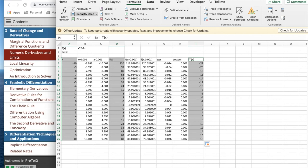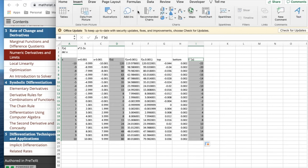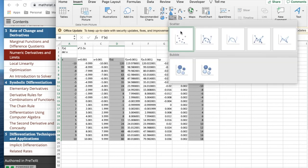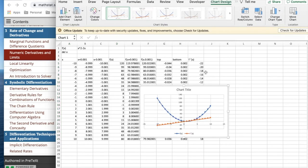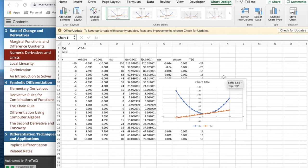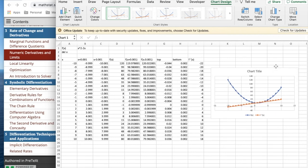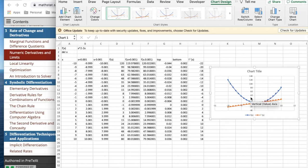And I'm going to insert a scatter plot. Make it a marked scatter plot. And so once again, I'm seeing f of x and f prime of x on the same graph together.